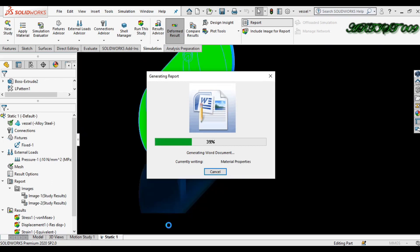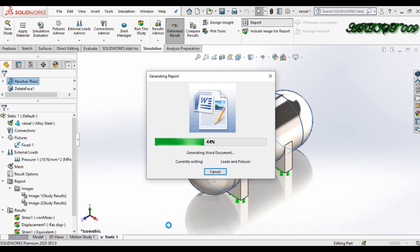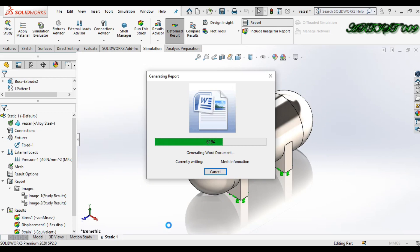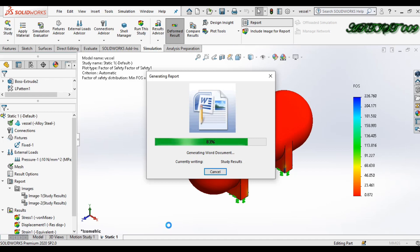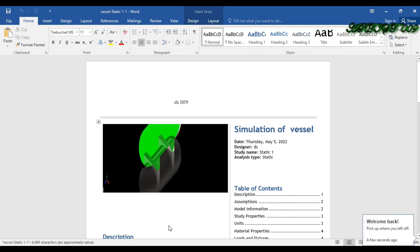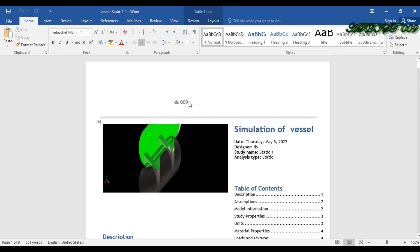SolidWorks writes down all the simulation steps. The report is generated and now opening. This is my report — here you can see this is my company name DS009.